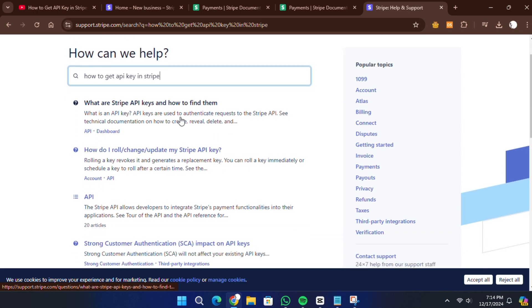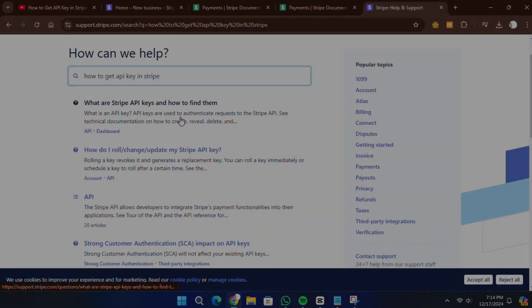That is how you create and access API keys on Stripe. Thank you for watching this video, and I will see you in the next one.